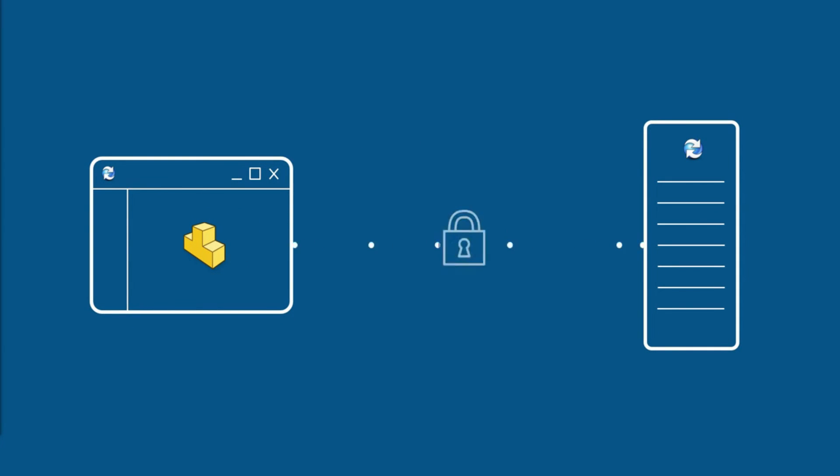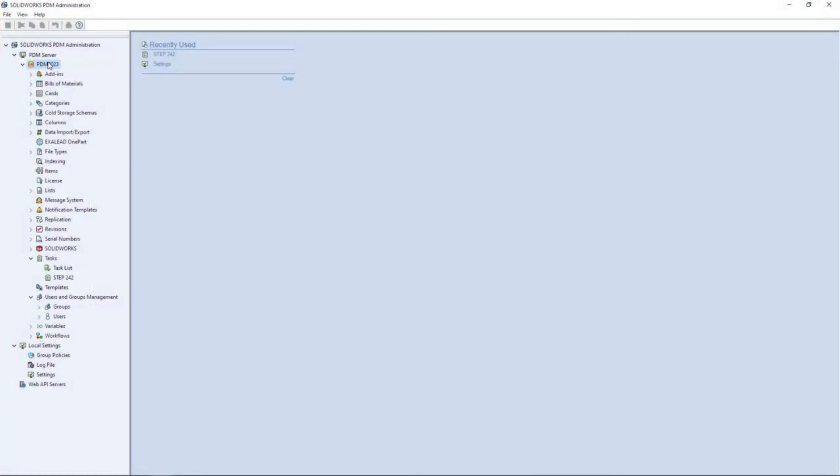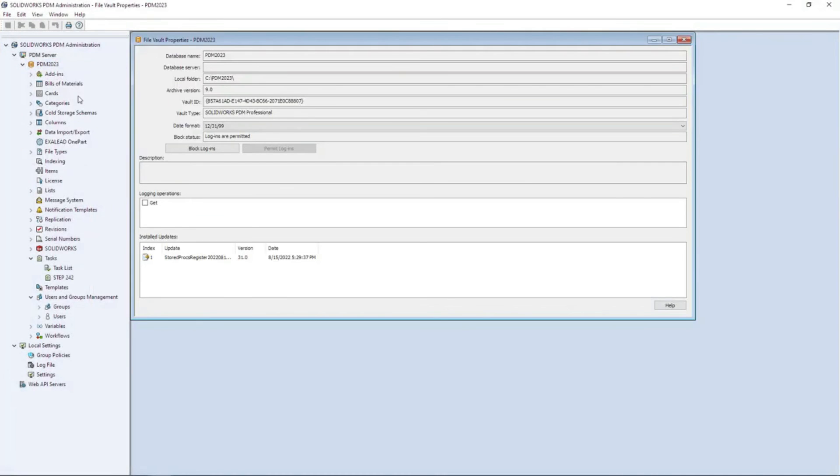To ensure increased security of your valuable IP, all traffic between clients and the archive server is now encrypted. And a new GET log can be enabled to ensure traceability of document retrieval from the vault.